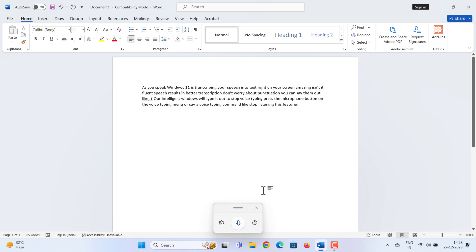This feature is extremely handy for dictating emails and notes, or even creating that rough draft for your book. Windows 11 also supports multiple languages. Just ensure you have that language pack installed in your system.